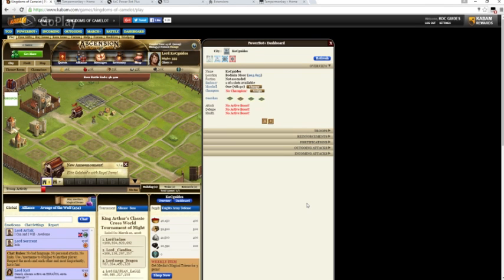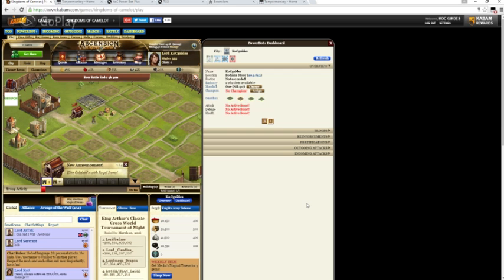I don't think the version of Comet Bird really matters because I'm using the newest version of—or I'm sorry, not Comet Bird—Google Chrome. I'm using the newest version of Google Chrome.